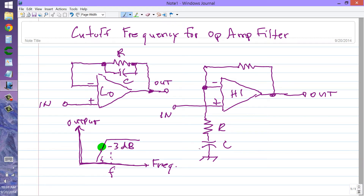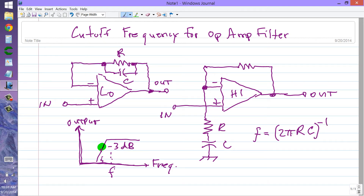Here is the formula for determining the cutoff frequency. The frequency equals 2π times the resistance in ohms times the capacitance in farads, to the minus one power — that means 1 over the quantity 2πRC. I'm using the minus one power because the calculator handles it better than dividing with 1 on top.